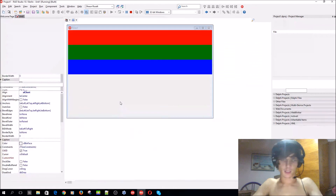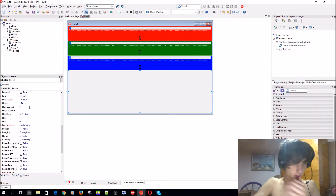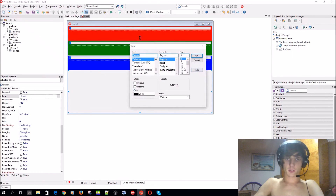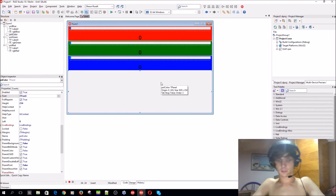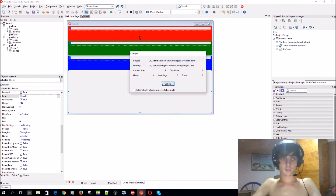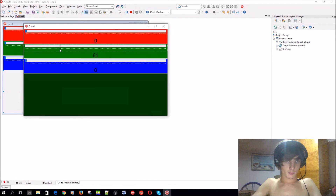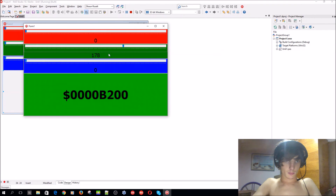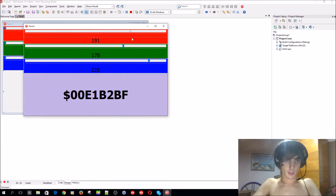Let's also increase the text size a bit — set the font size to 48 and make it bold. So now you can actually see the color code clearly displayed on the color panel.